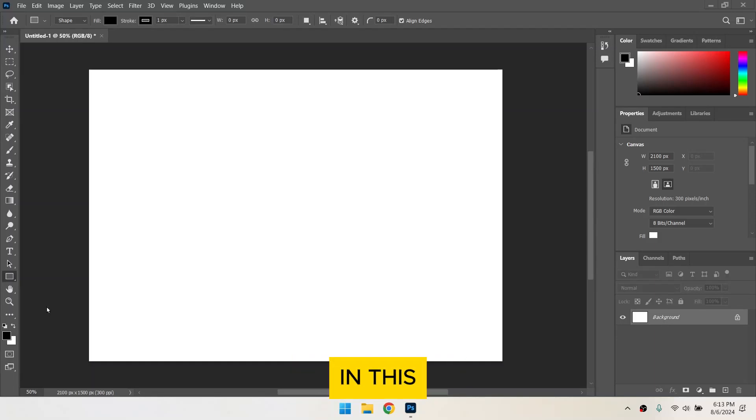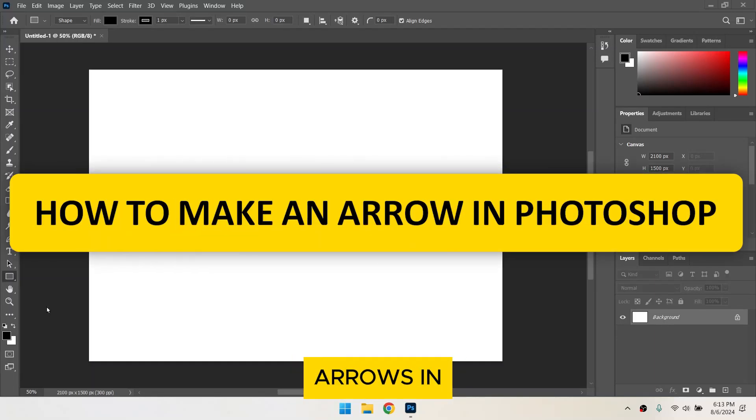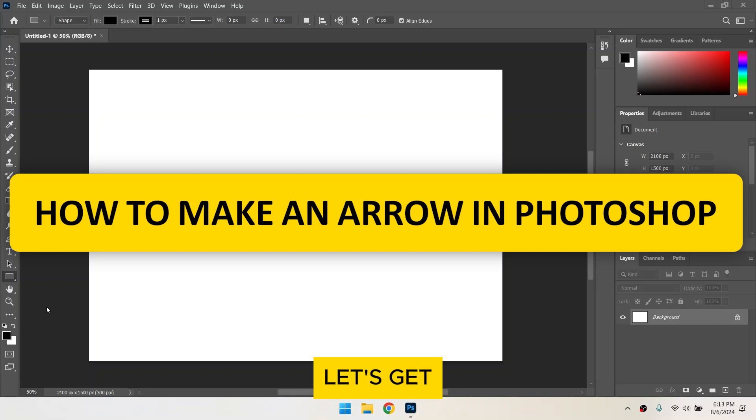Hi everyone! In this tutorial, I'll show you how to make arrows in Photoshop. Let's get started!